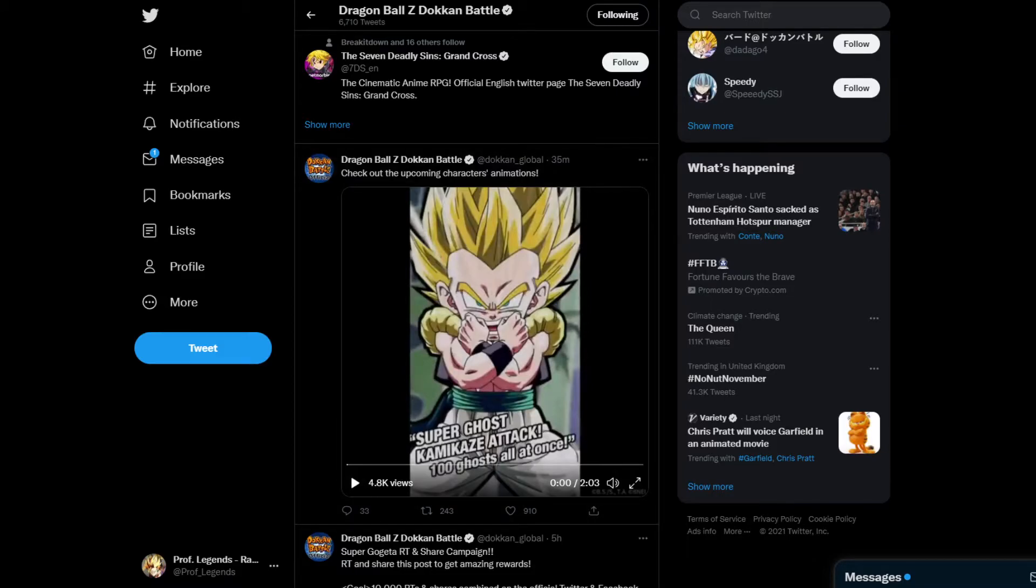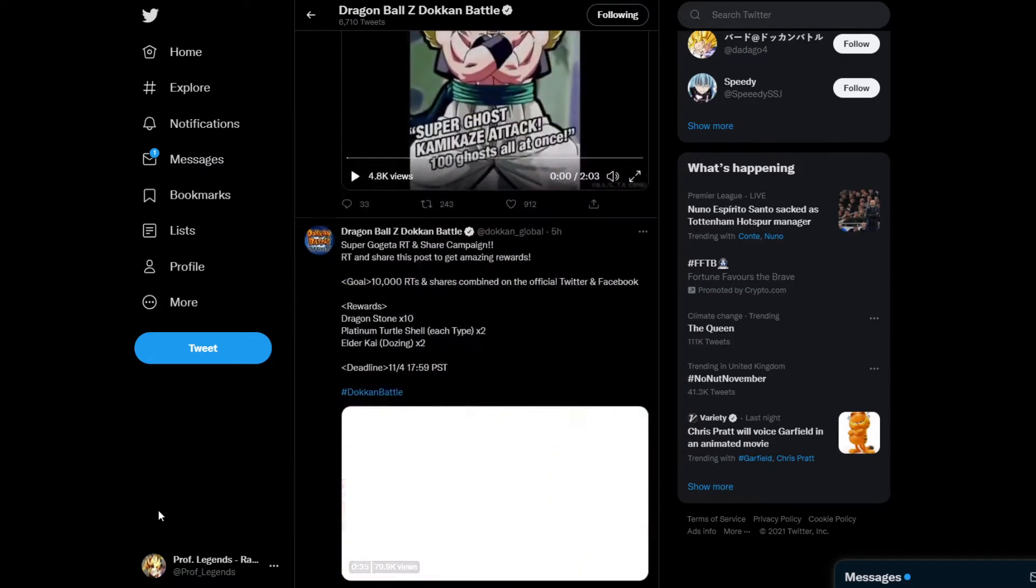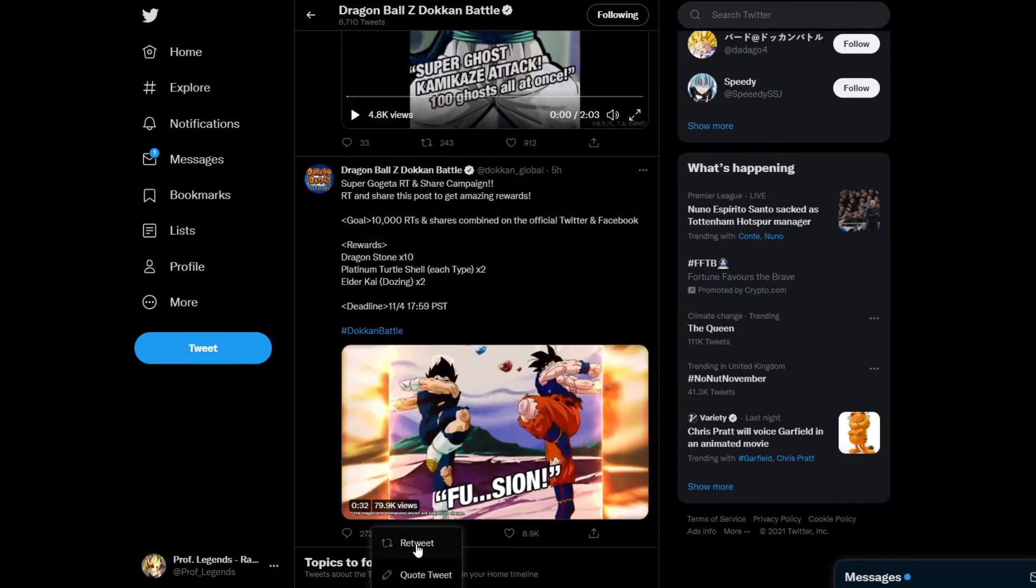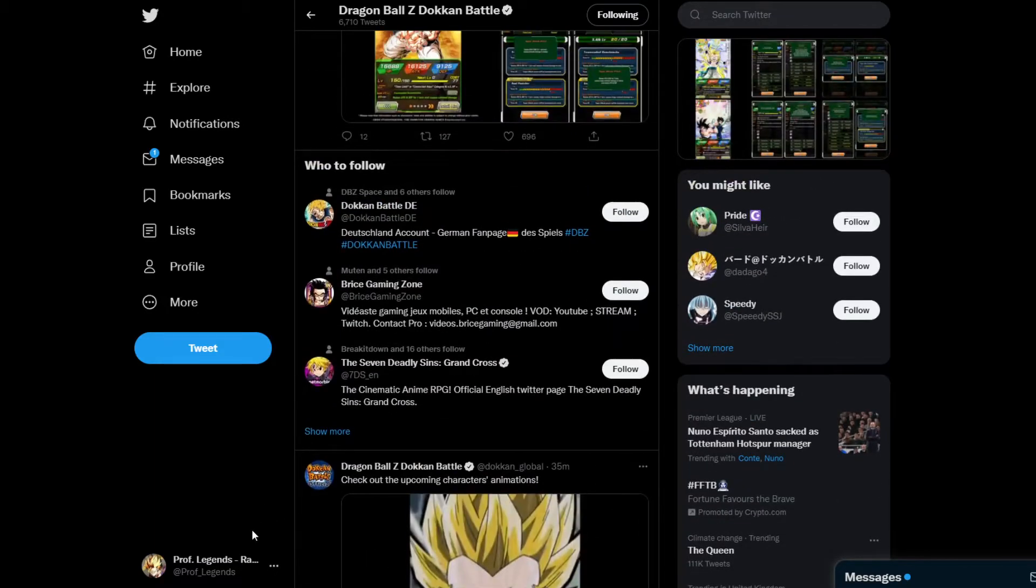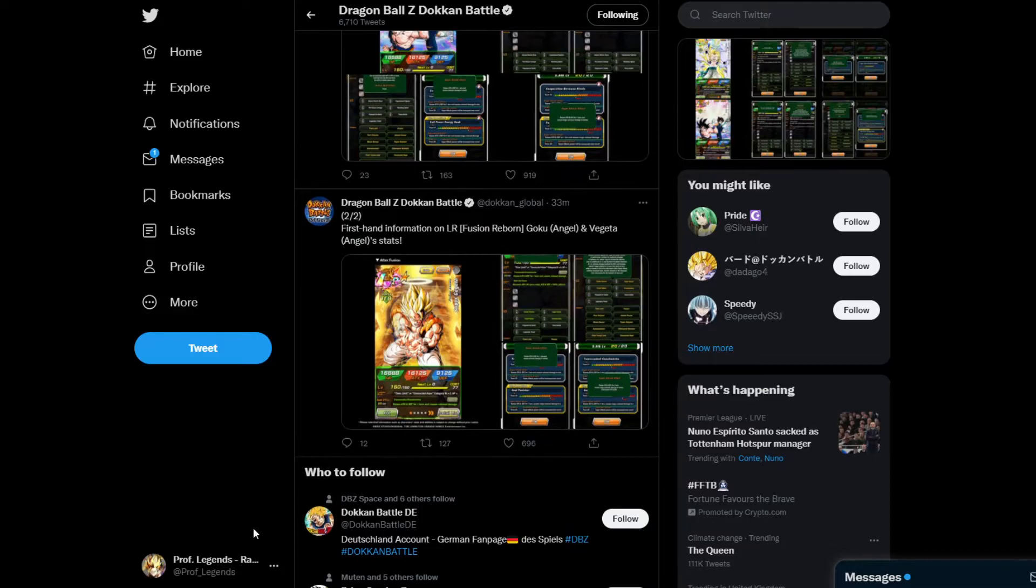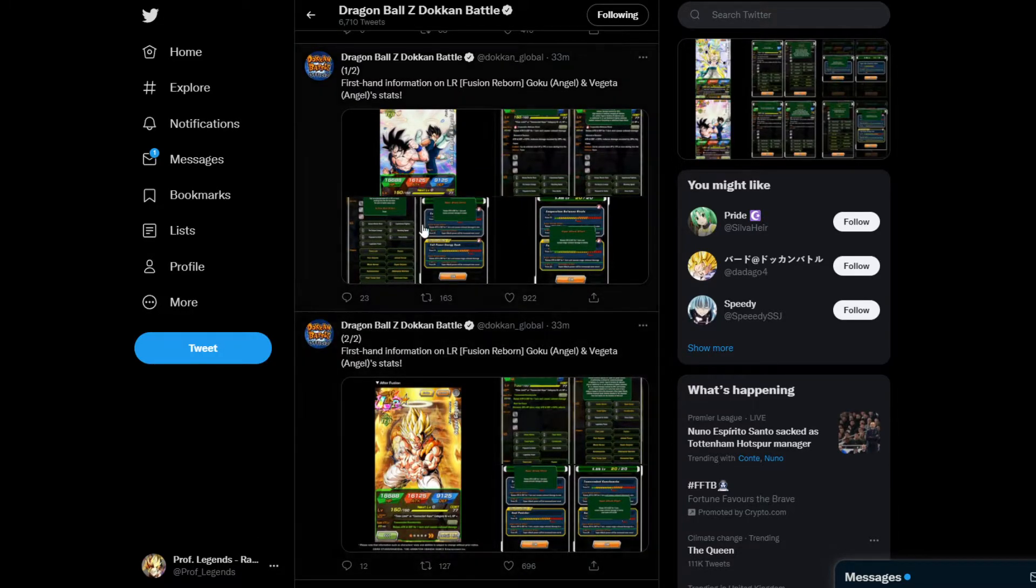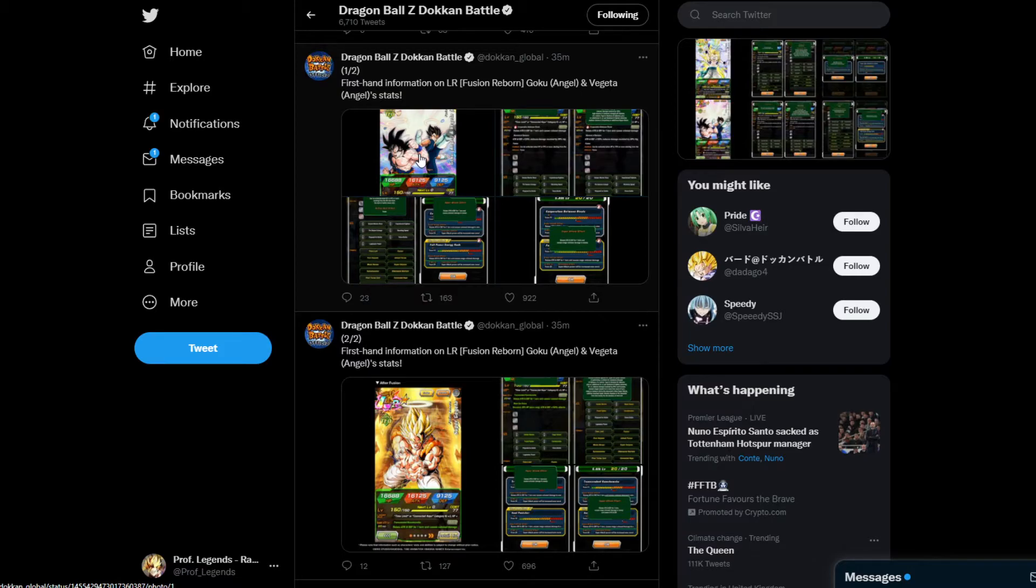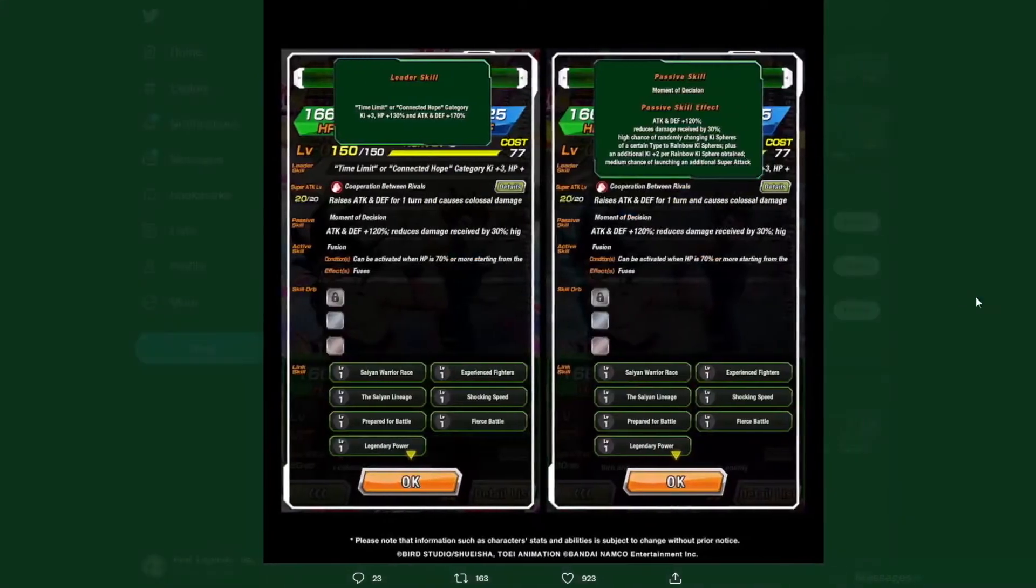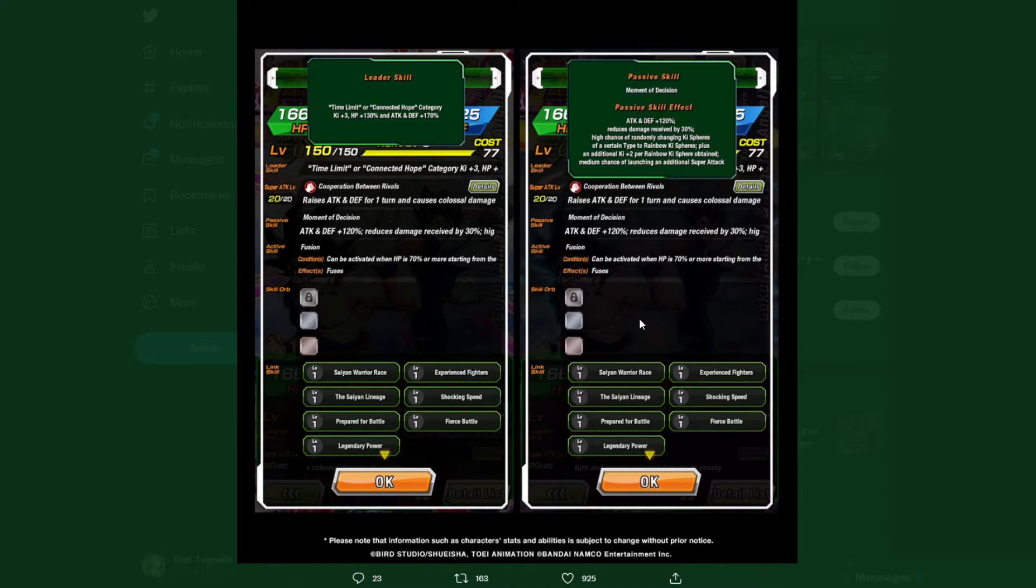Alright, so that was the clip for AGL Gotenks and TEQ Gogeta. AGL Gotenks and TEQ Gogeta are coming to global. Here they are, fully in English, which pretty much introduces the new Time Limit category for global. Yes, along with that means the Time Limit category is also coming to global.